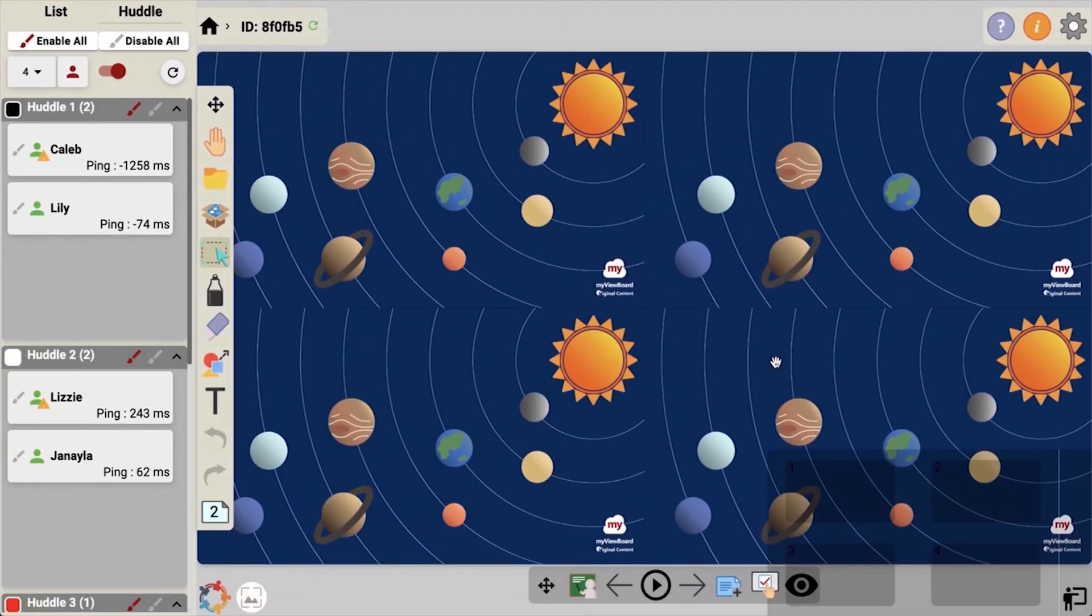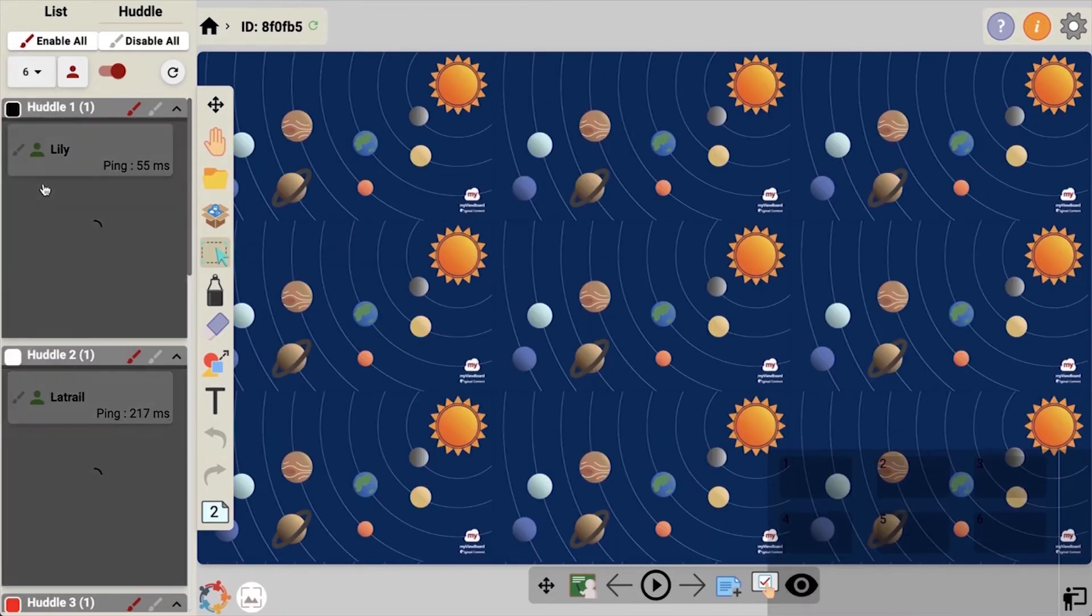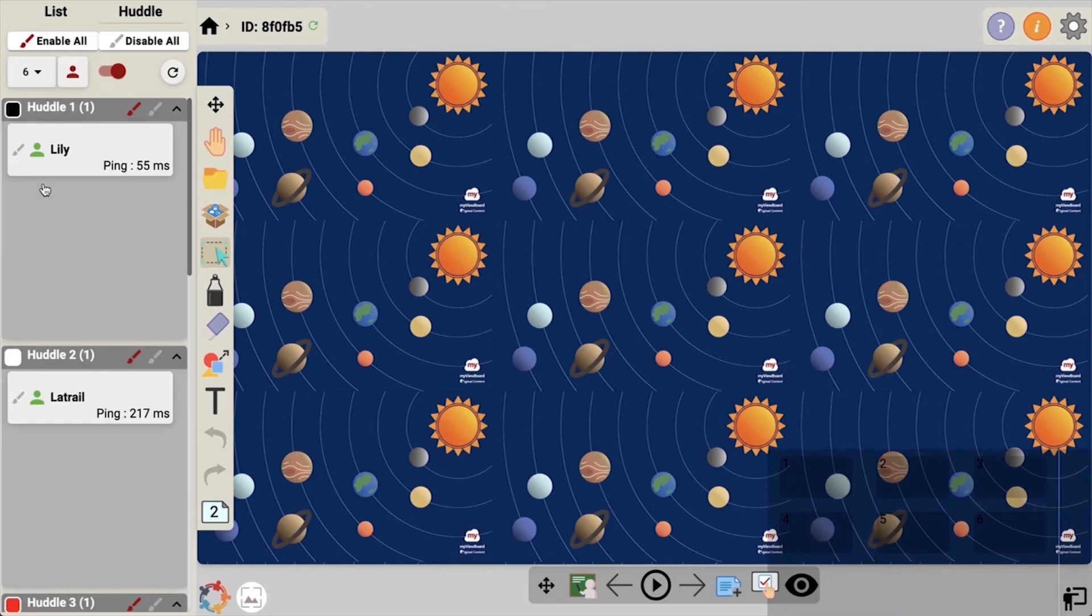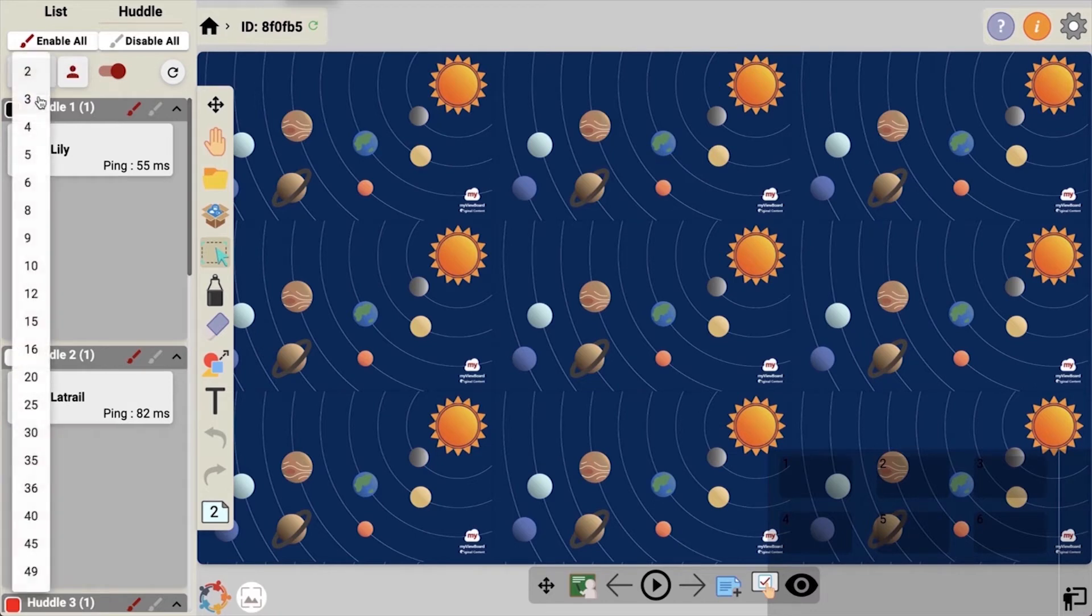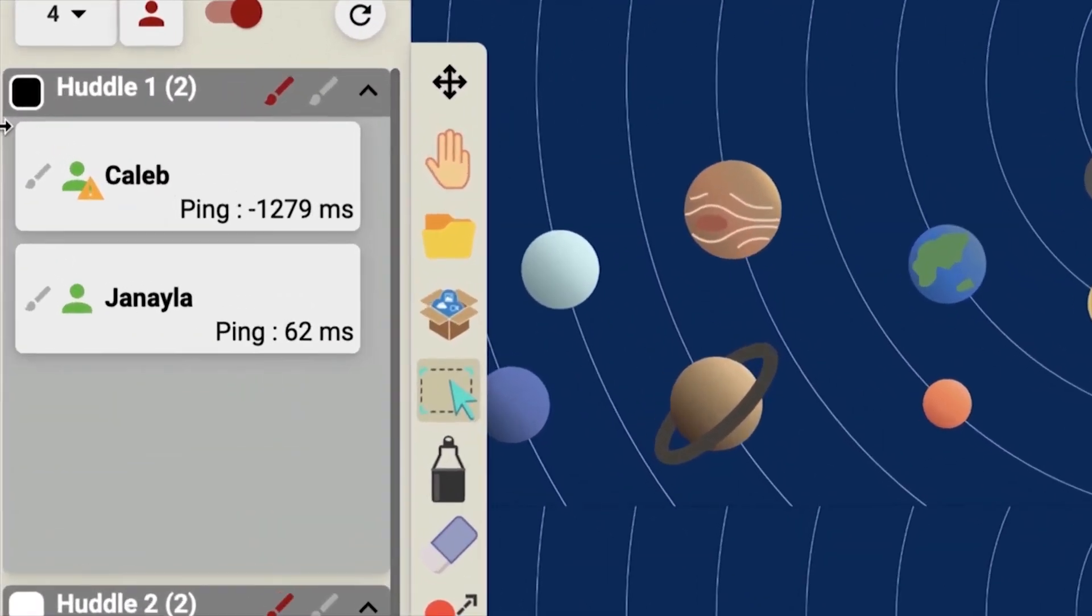four screens are displayed because I have four groups selected. If I change the groups to six, then I'll have six groups displayed. Students are given a color and a group number.